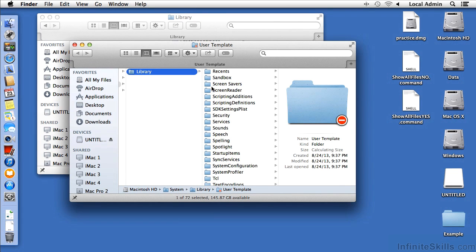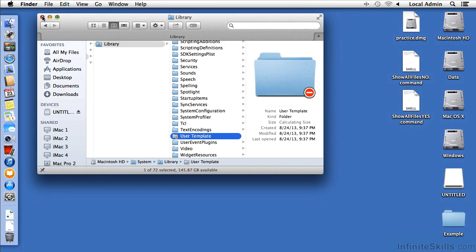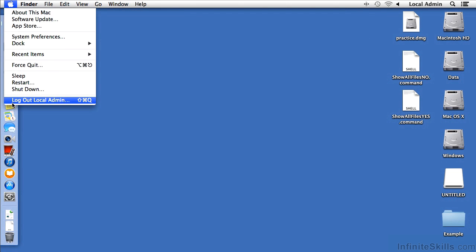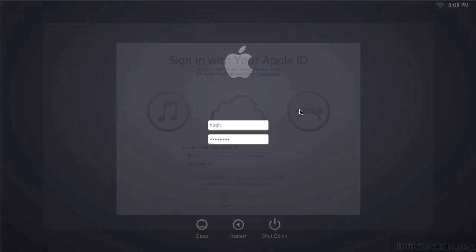So let's log out. Close those windows, go to the Apple menu, choose Logout Local Admin, and at the Login window, I'm going to type in Hue. Now, I did create some more users besides Hue, but we'll use Hue right now.